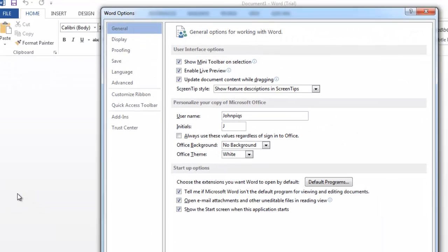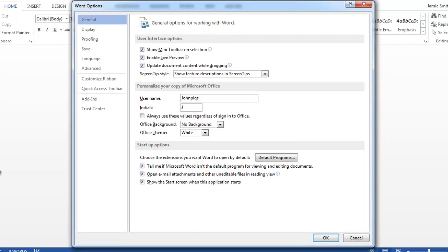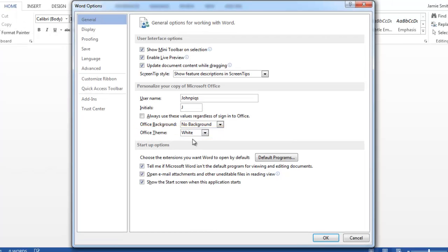Under the General tab, find the heading called Office Theme and click on the dropdown arrow next to it.